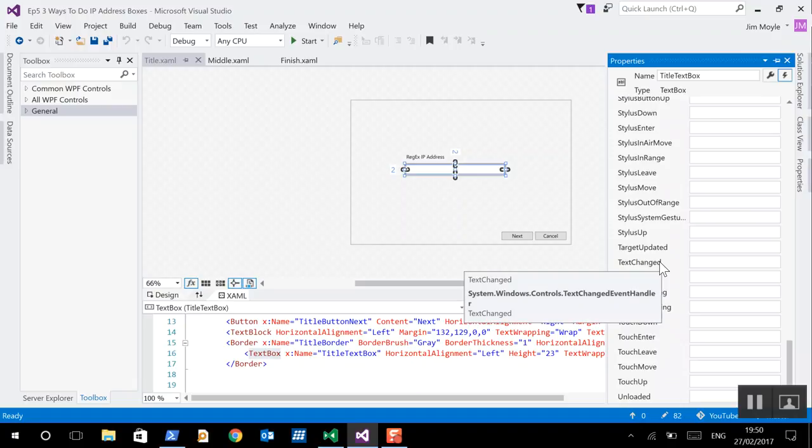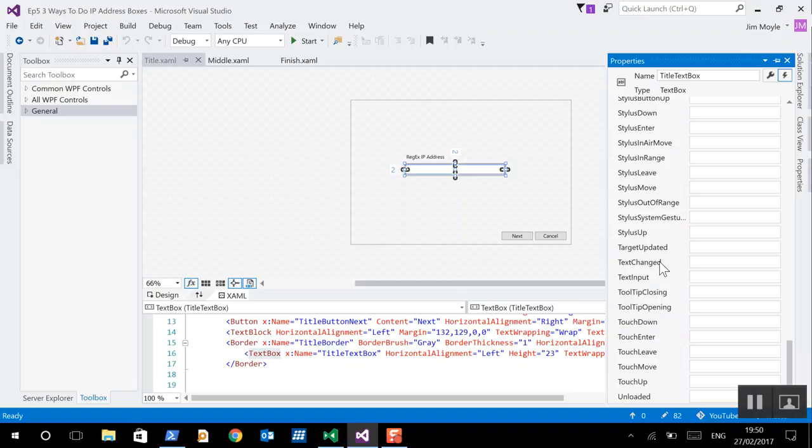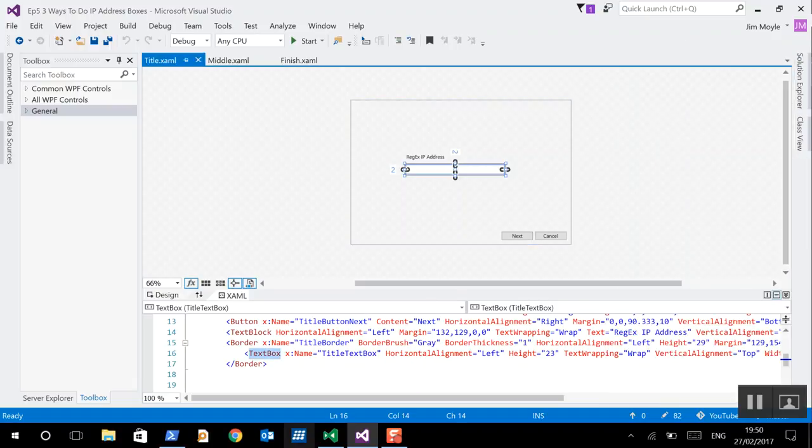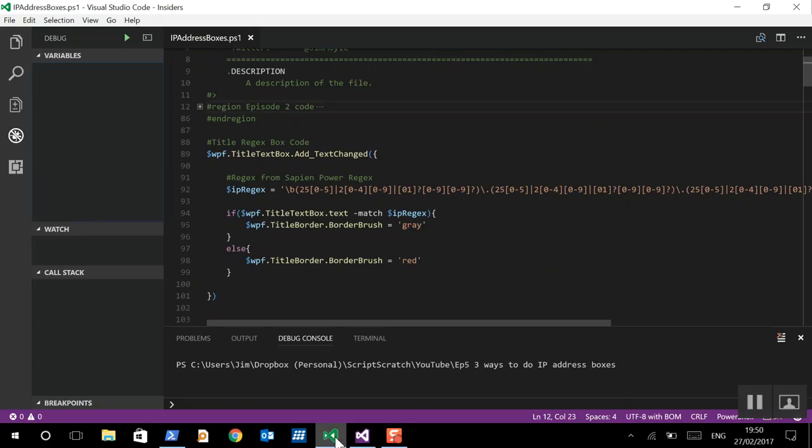And we're going to rely on this to essentially validate our IP address entry. So, let's have a look at the code. Now, we're going to use a regular expression to do this. Now, regular expressions for IP addresses are quite hard.